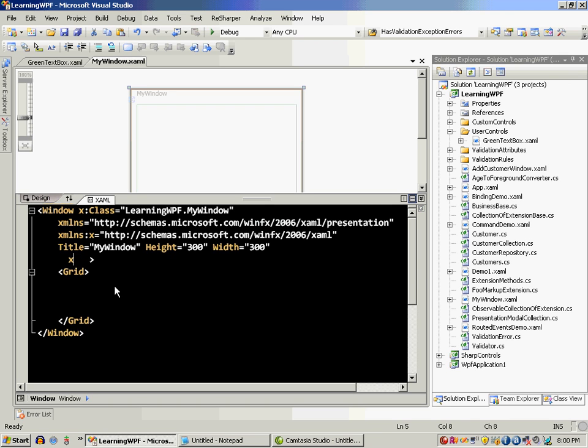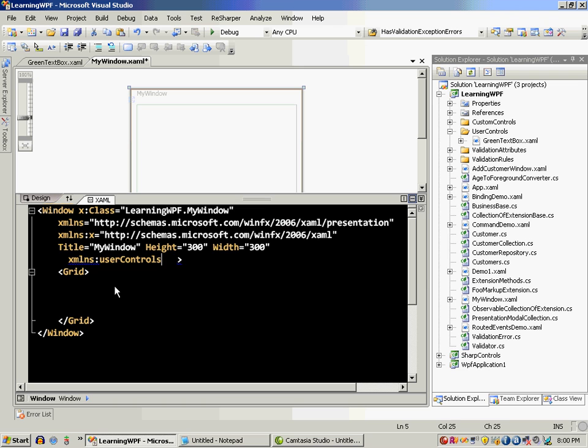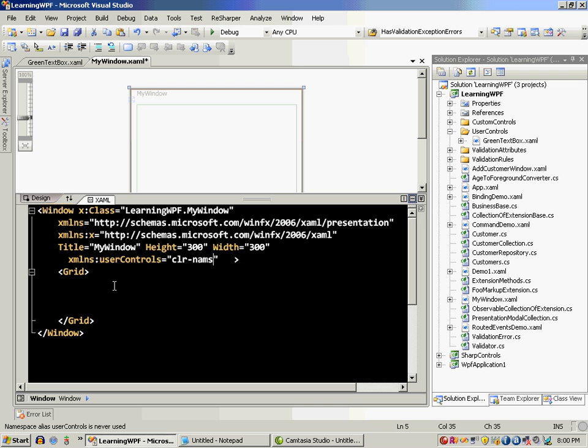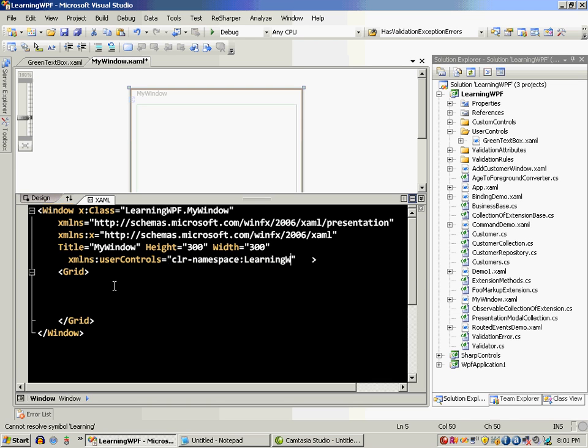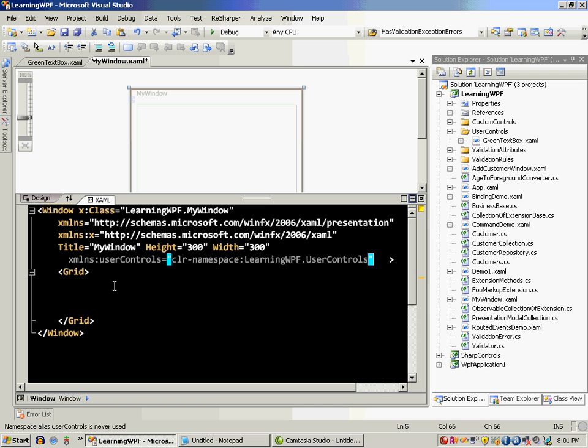So I'm going to say the namespace that I will be using will be user controls and I will say CLR namespace and the complete name is WPF dot user controls which of course targets the folder of the user control.